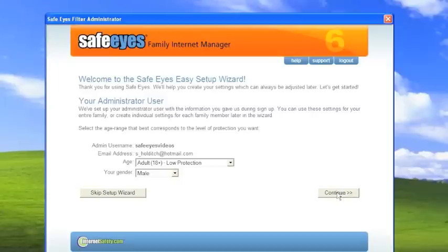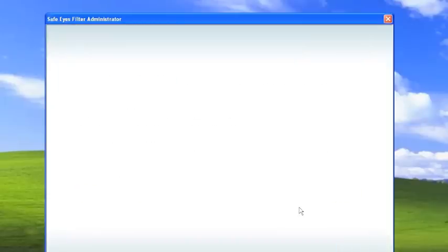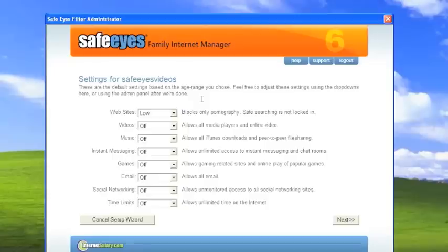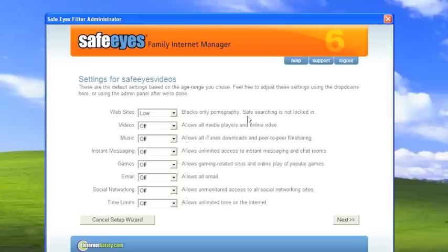And as you can see, these are suggested settings based on an adult. Websites, the blocking is low. It blocks just pornography. And SafeSearch is not locked in. And all other functions of the software are turned off. So we'll keep that and click next.